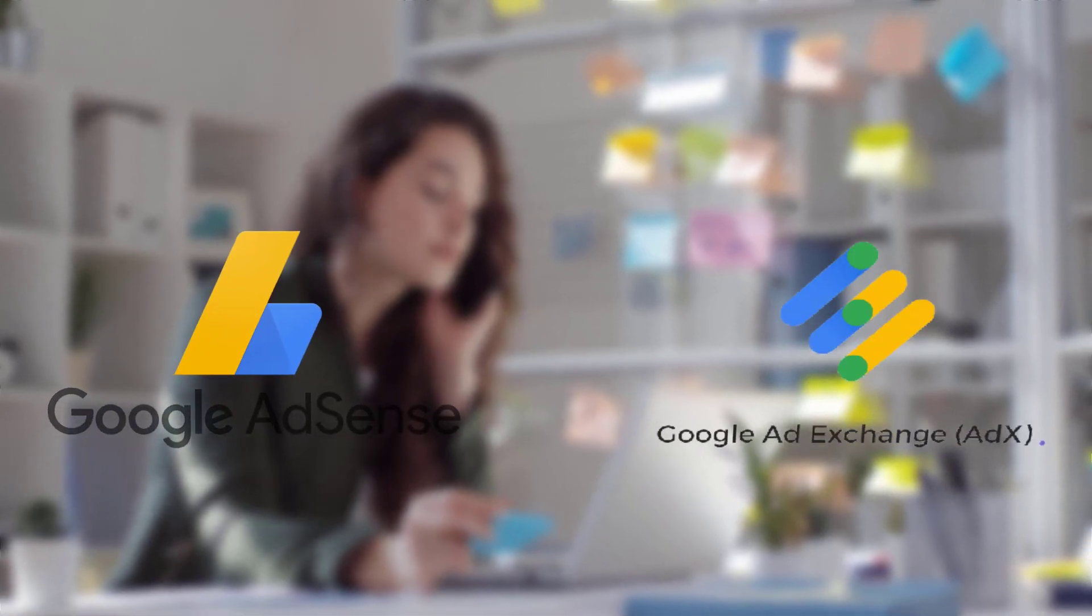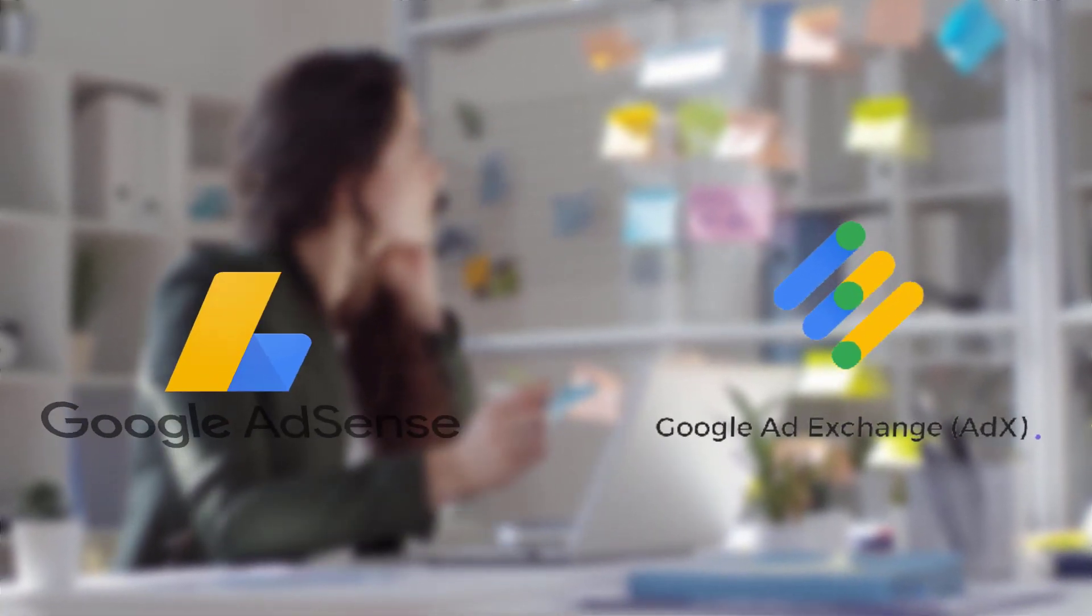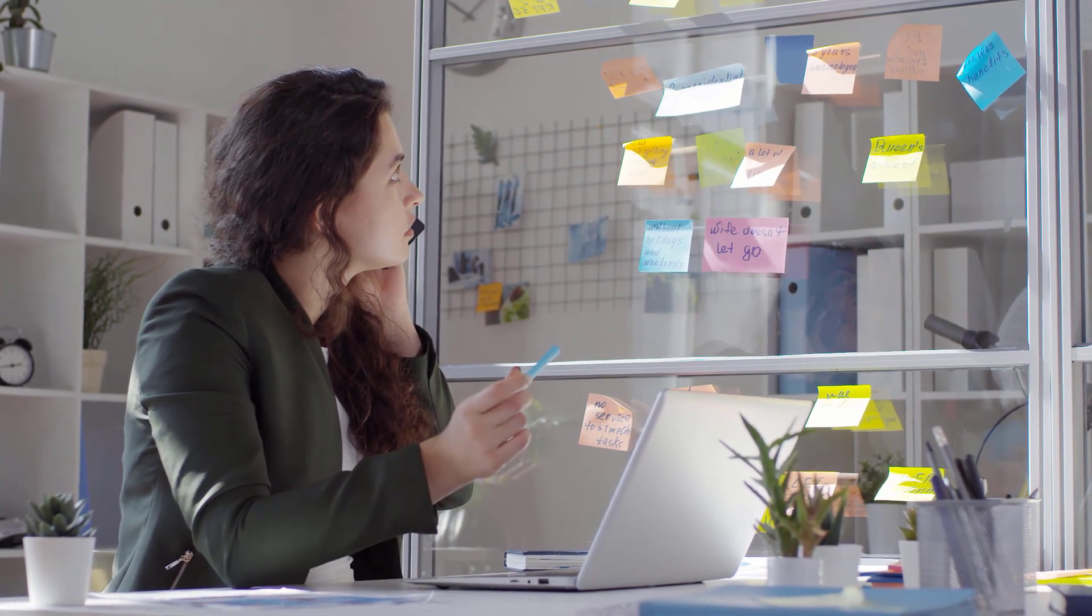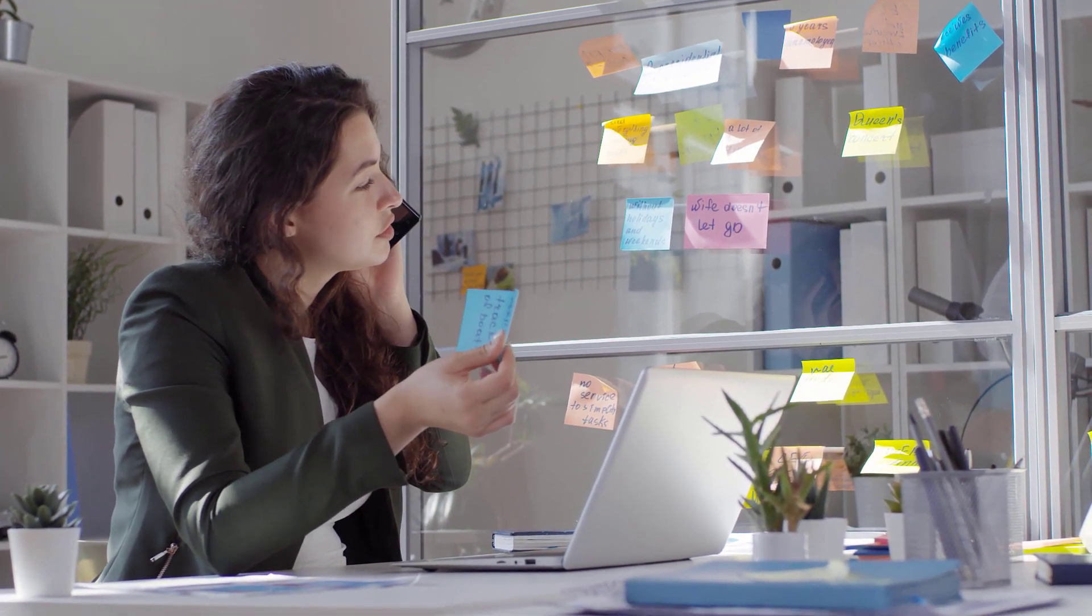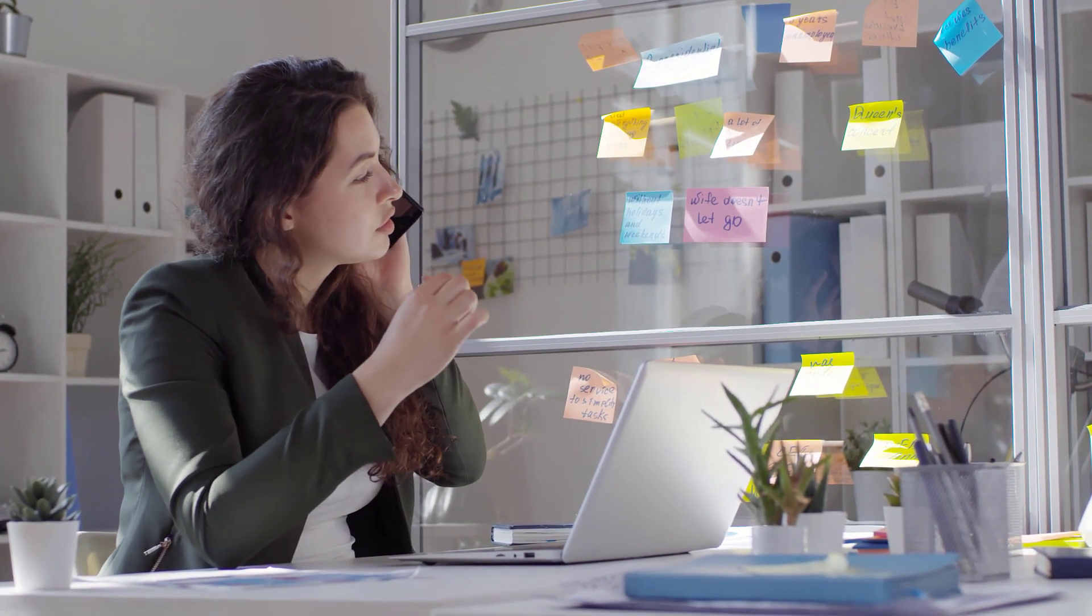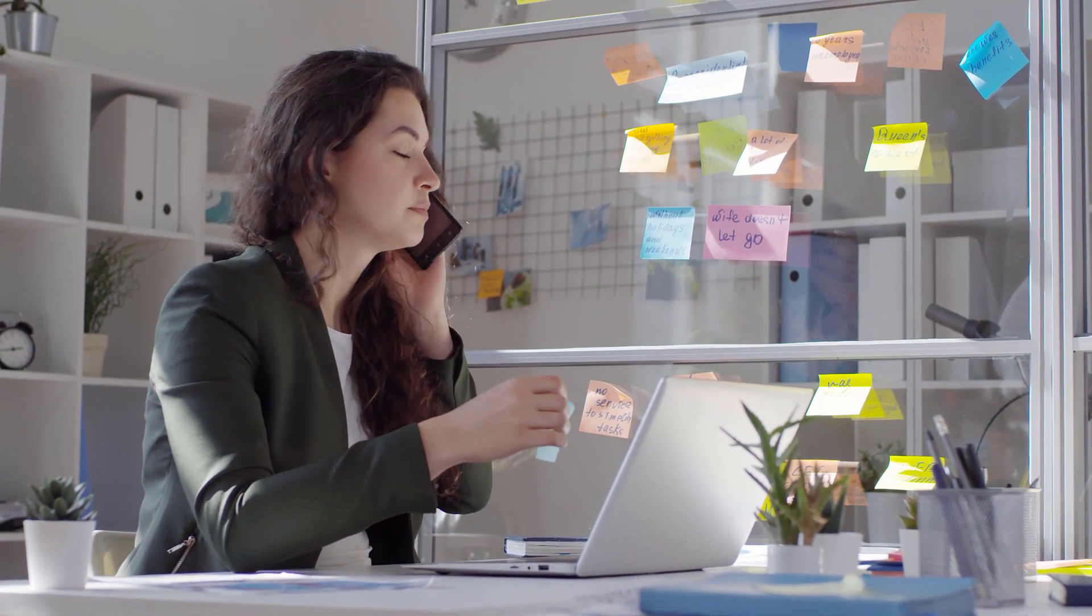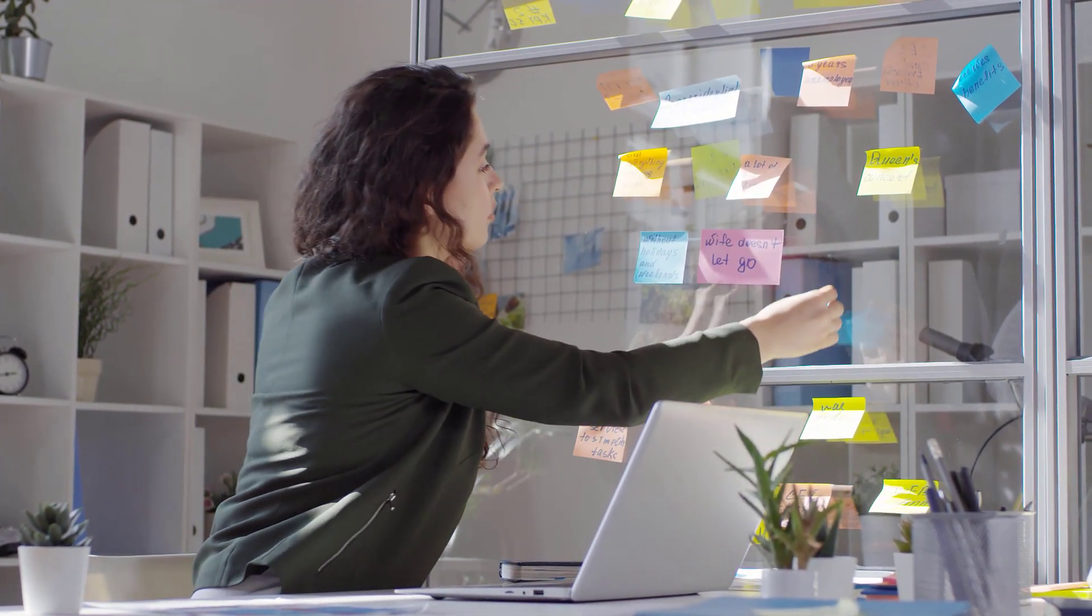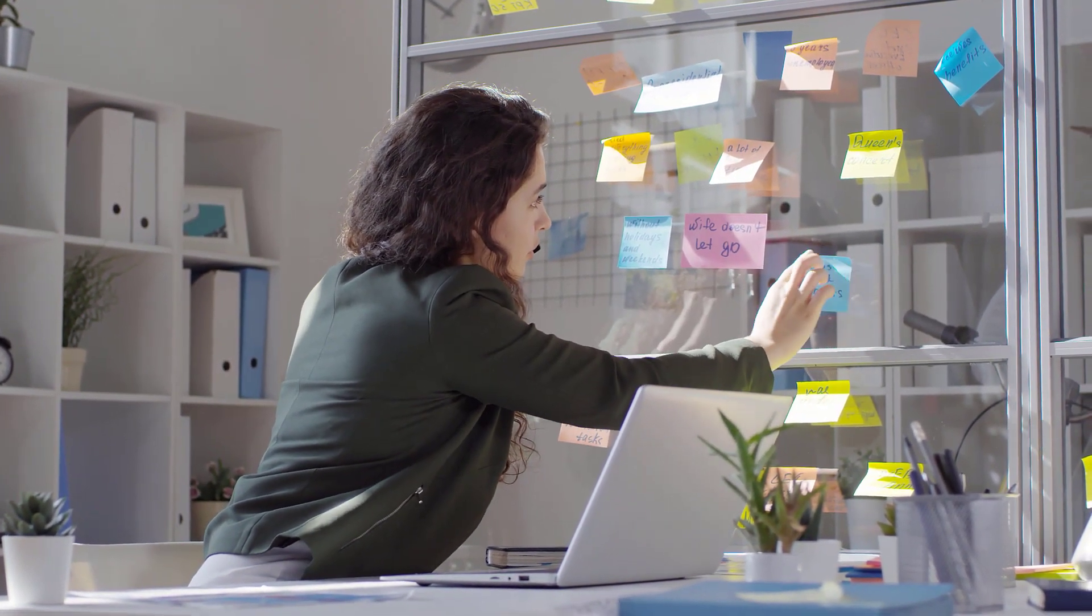Google AdSense and Google Ad Exchange are two of the most popular advertising technologies on the internet. Today, we will break down the differences between the two of them and figure out which of those two solutions is best to monetize your website.